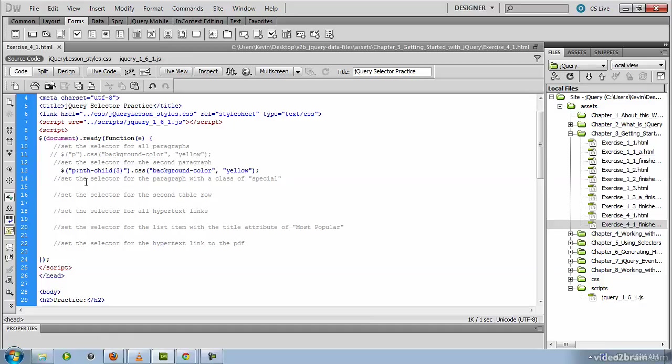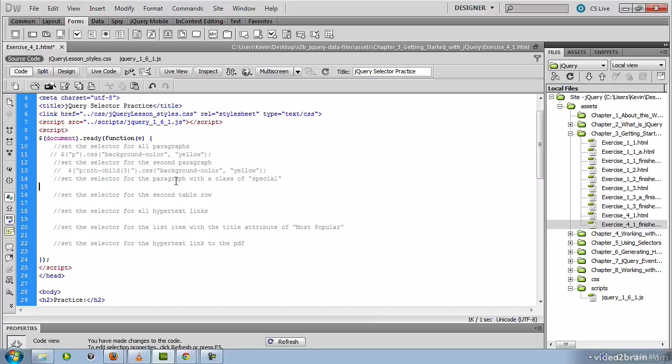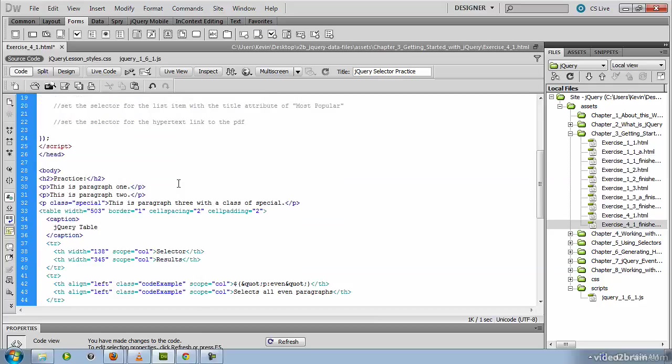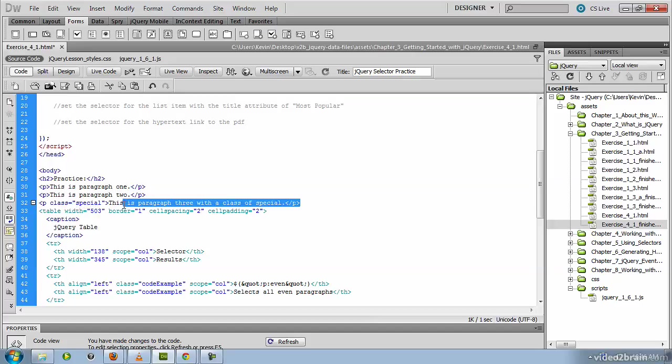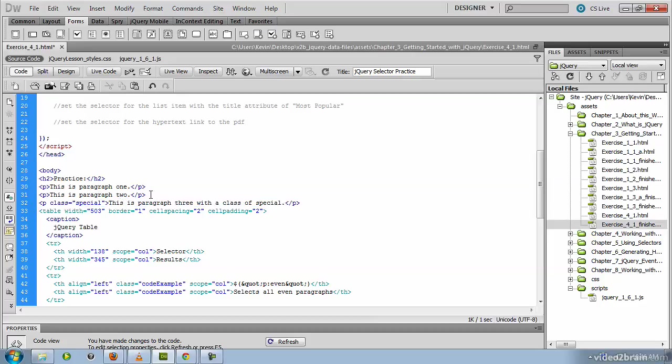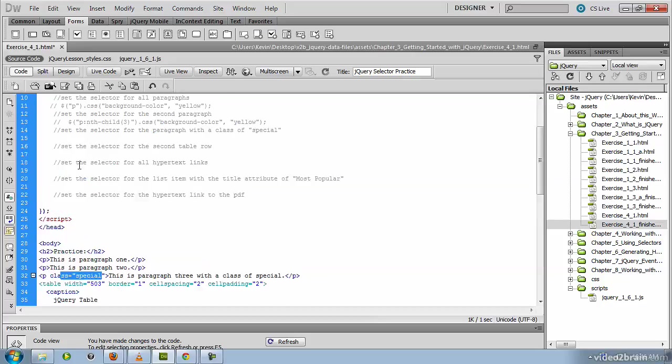We'll comment that bit of jQuery and move on to our next selector. This is the paragraph with a class of special. So if you scroll down a bit, you'll see that is the third paragraph. But we won't access it because it's the third paragraph because that might change over time when we add an additional paragraph above it. So what we will do is access it by that class name, which is special.